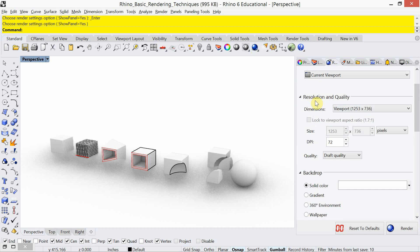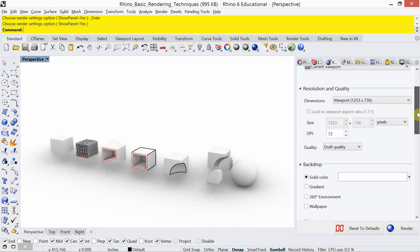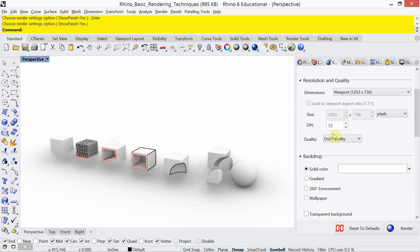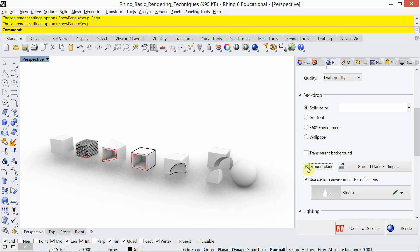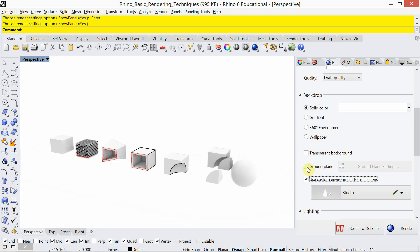This blue sphere in the standard toolbar — if you right click on it, it gives you the Rhino rendering settings. Let's go down through these one at a time. Resolution and quality is set to viewport by default — we'll look at changing that toward the end. For background, we're going to use a solid color. I'm going to turn off the ground plane because I like to create my own — you can see that change updating in the viewport.